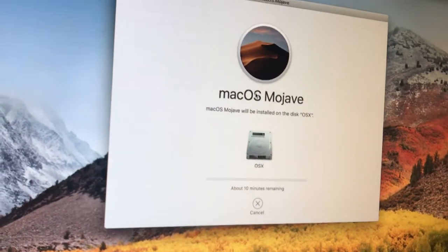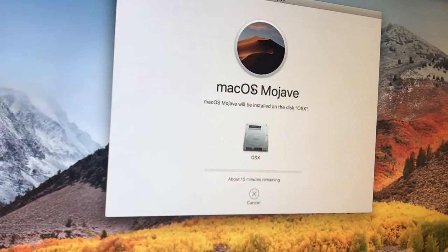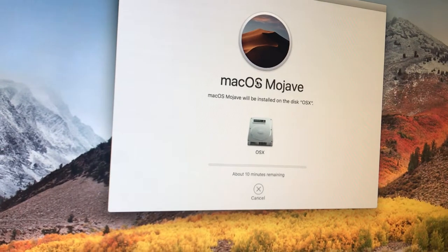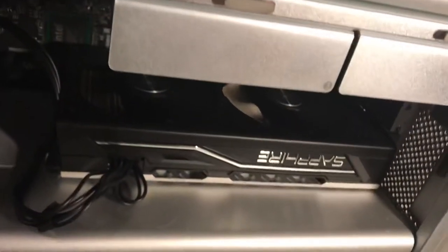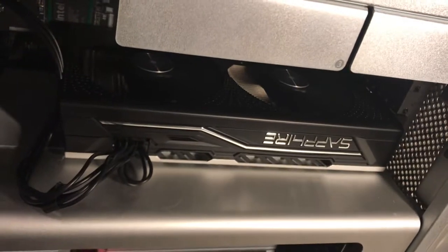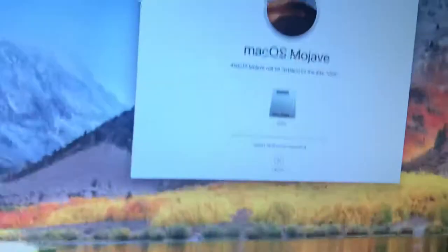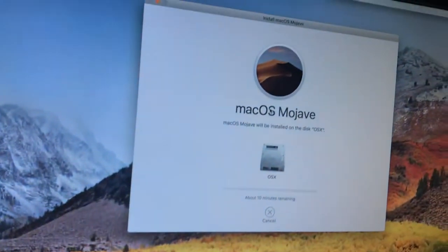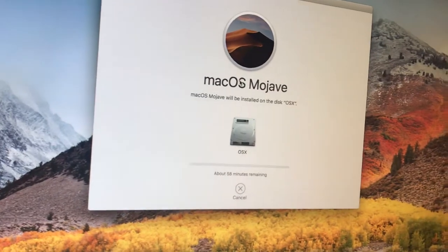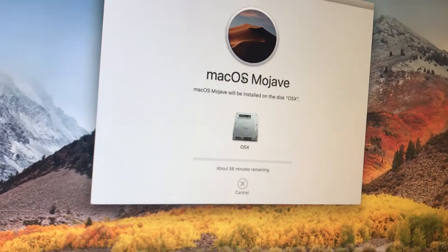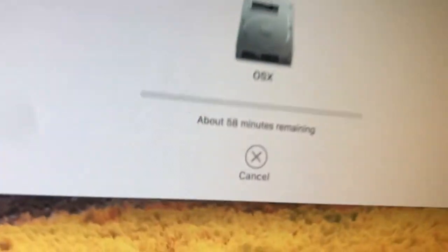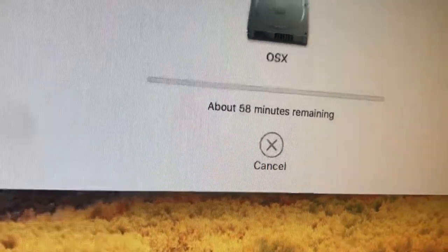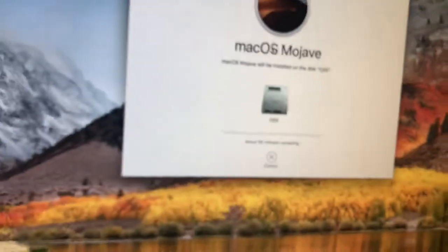All right. So, Mojave, I suppose, will install on this 2010 Mac Pro. With a Sapphire RX 590. Let's wait and see what happens. And. Looks like it's going to take a long time.